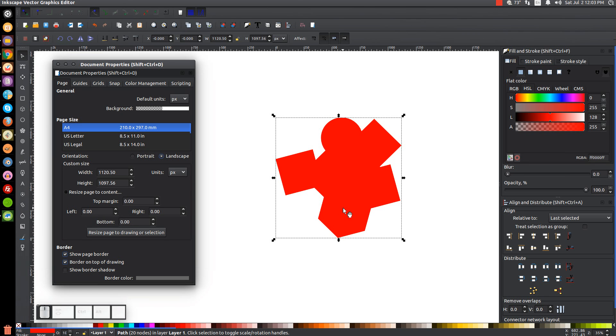And I find that really helpful whenever I'm saving logo files that I'm going to send over to a client or something. I'll take the file. I'll set it up in high resolution, you know, 1920 pixels. And then once I'm all done and I have it all set, I'll click on this button right here to resize page to drawing or selection. And then I can save the files and send them over.